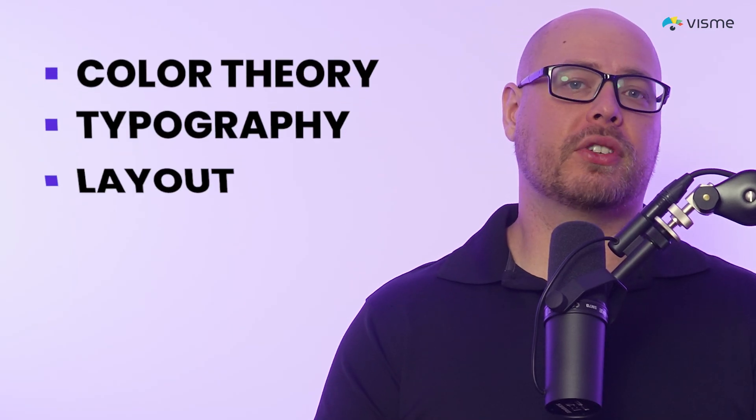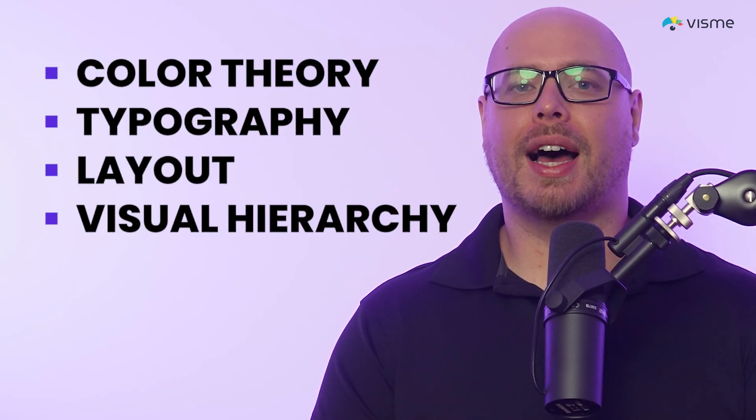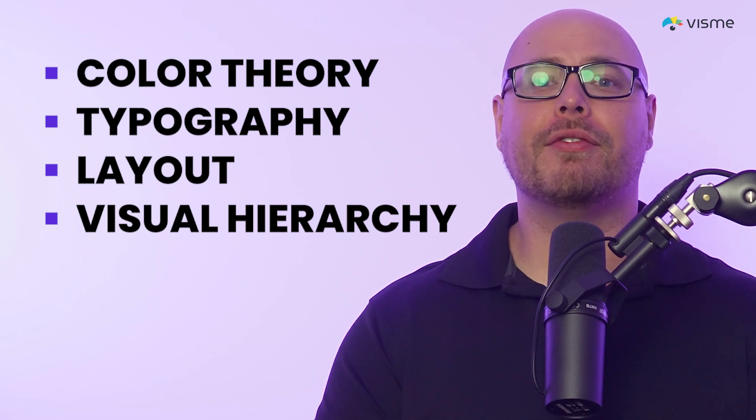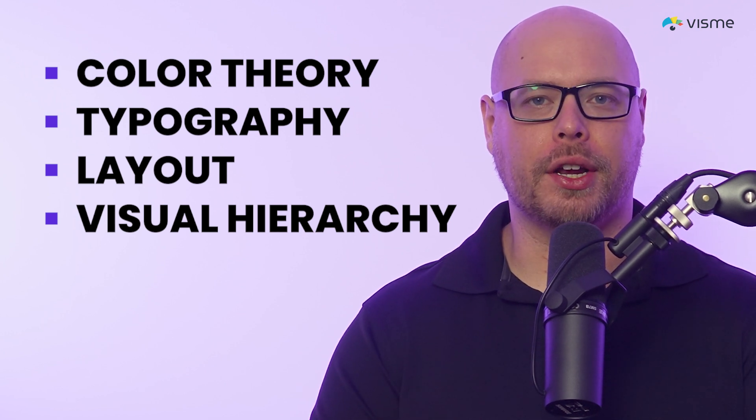Graphic design is crucial in marketing, but creating effective visuals can be challenging without years of training. Design involves color theory, typography, layout balance, and visual hierarchy, all skills that take time to master.